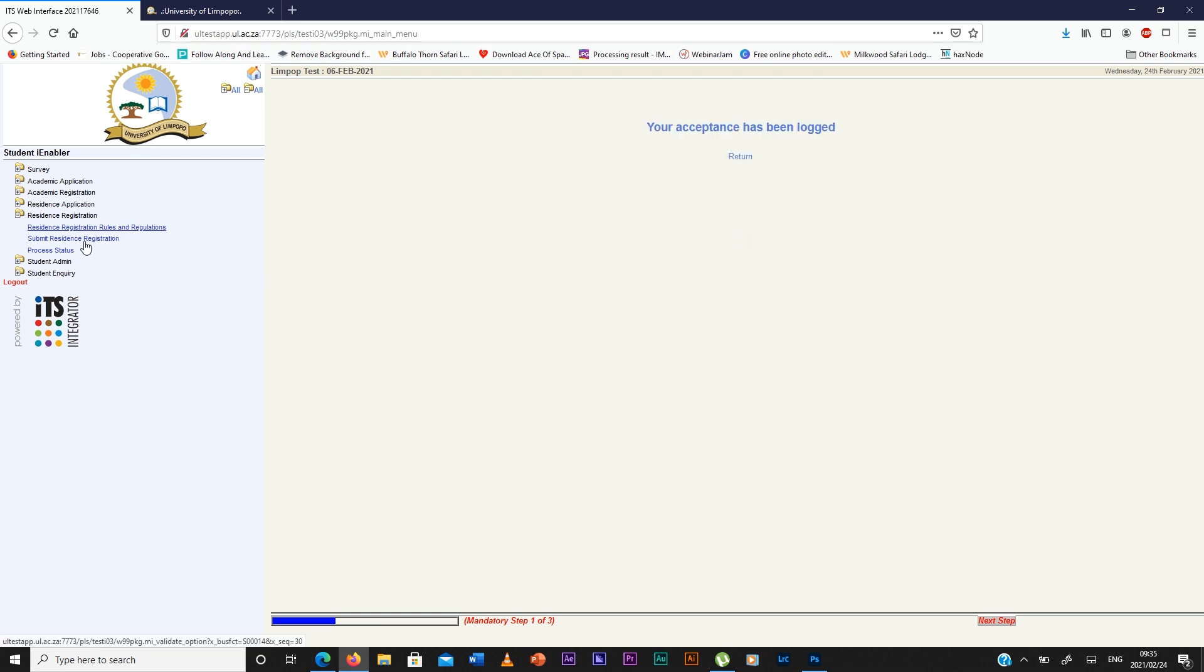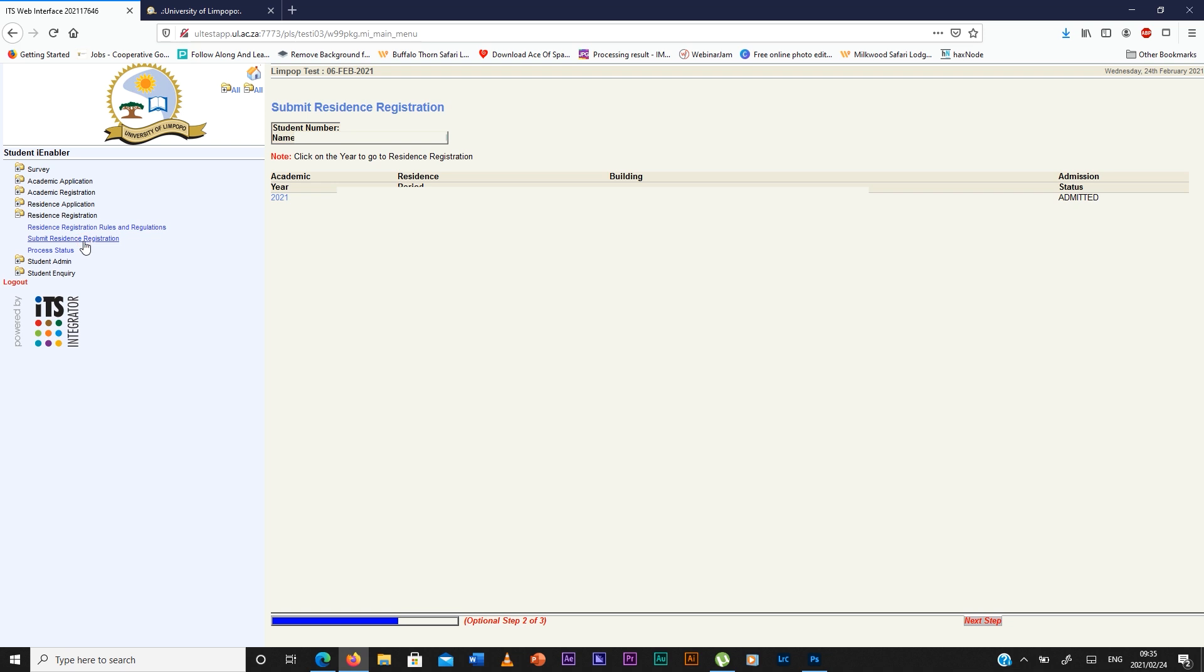And then you go to submit residence registration. You're going to click where it's written 2021, it's highlighted in blue, you click it.